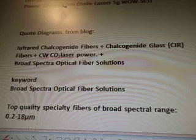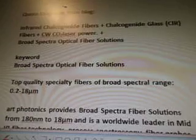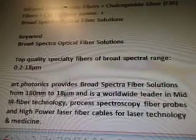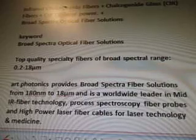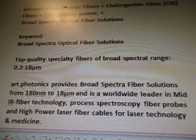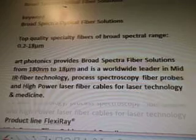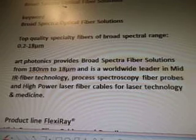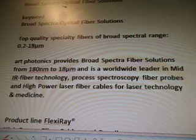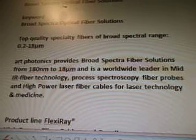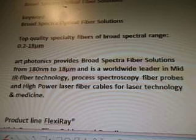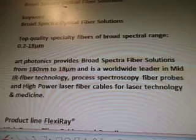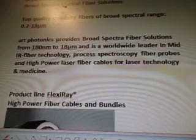And then we did broad-spectral optical fiber solutions. The keyword was broad-spectral optical fiber solutions. The quotes are: top-quality specialty fibers of broad-spectral range 0.2 to 18 μm. Art Photonics provides broad-spectral fiber solutions from 180 nm to 18 μm, and is a worldwide leader in mid-IR fiber technology.